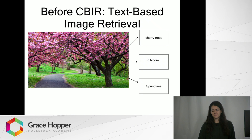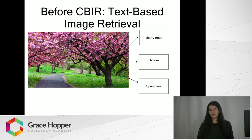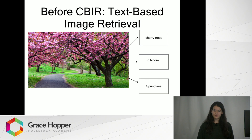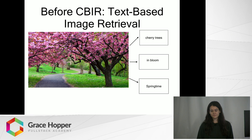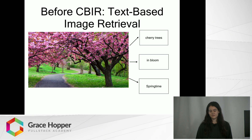So before CBIR was more widely used, basically the only way to query image databases was using text-based image retrieval. Databases would contain photos that would be annotated with a variety of descriptions and tags, and then you would have to search the database using those tags in order to retrieve images that match your search terms.